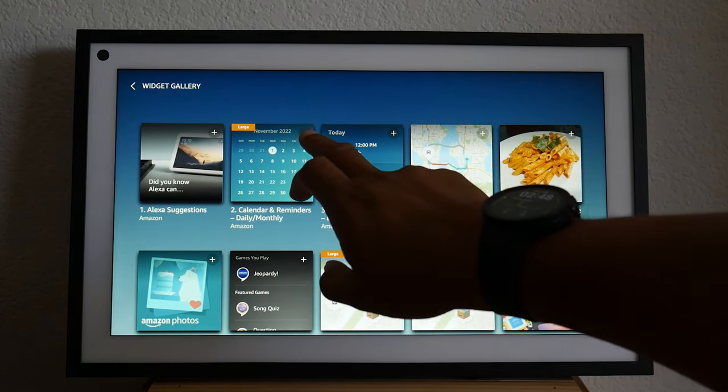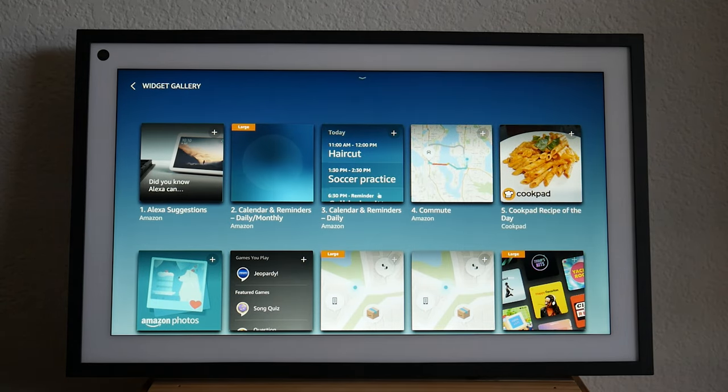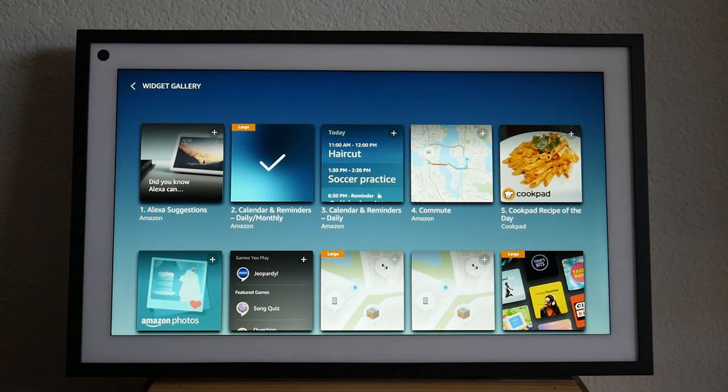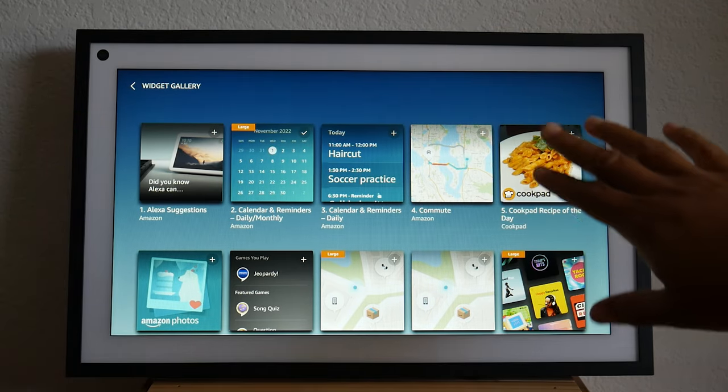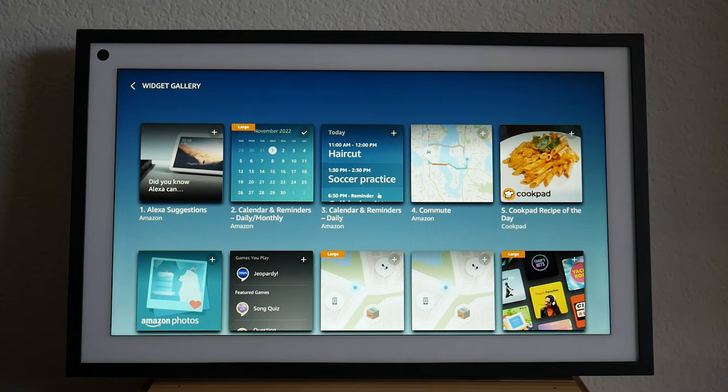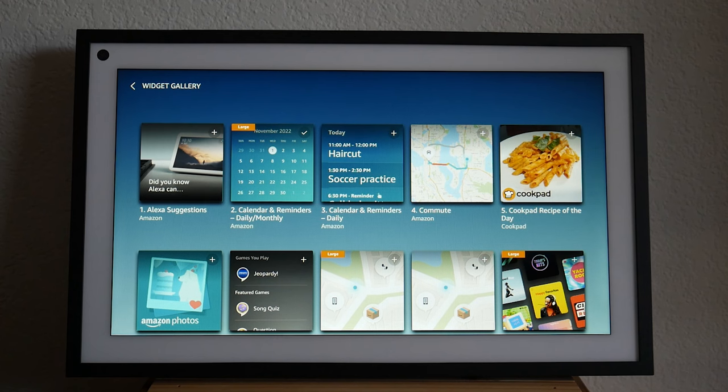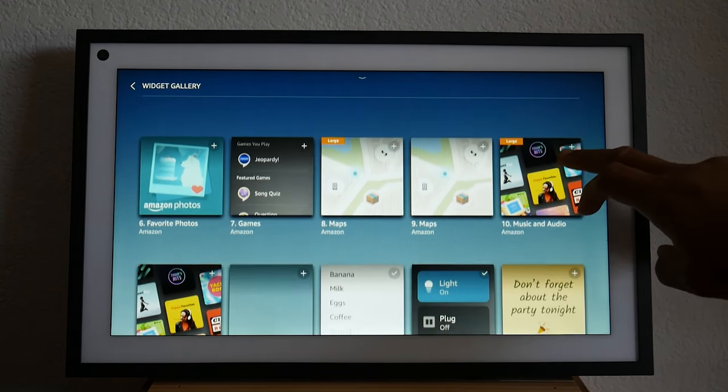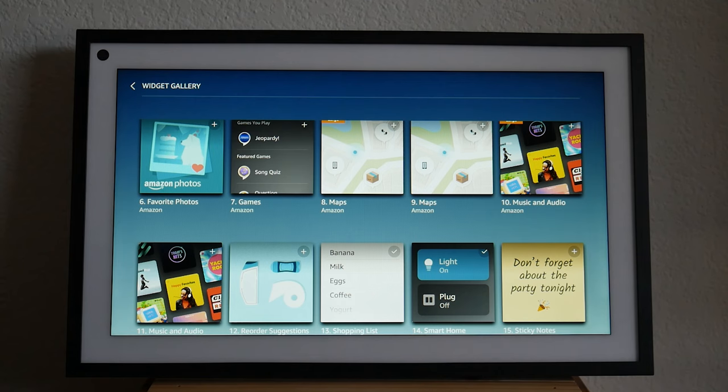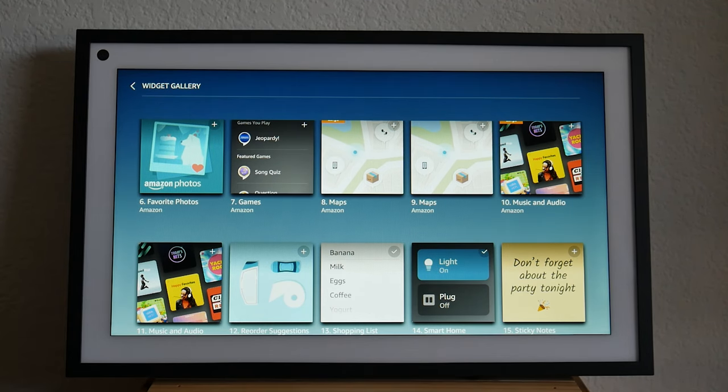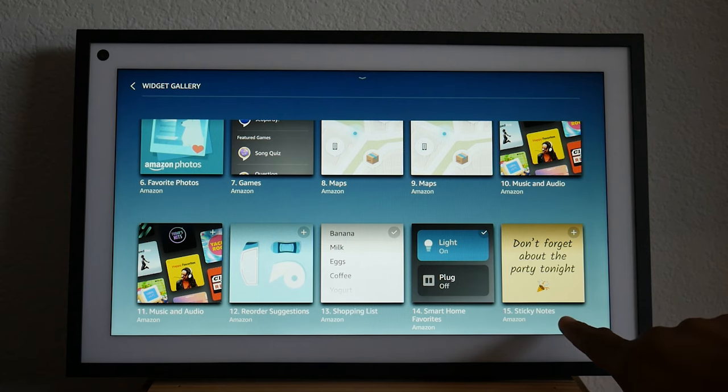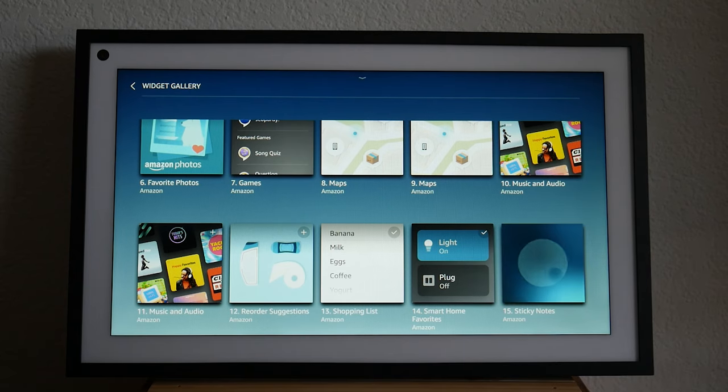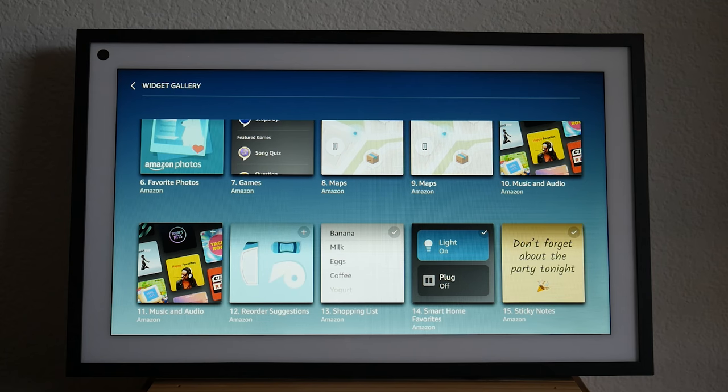We can now hit done and then we can hit our widget gallery and look to see what other widgets will be available. I like the calendar widget. I want to add that one. And then we have our commute. So in the morning, you could see how long it takes you to get to work. You can have what are called cook pad recipes recipe of the day, get ideas for things to make for dinner. Have our photos, our games. I like the sticky note here. I can add a widget and have a specific reminder for myself on the screen. That's pretty cool.